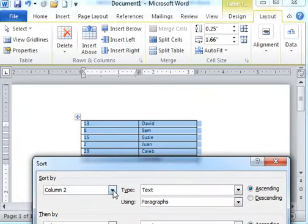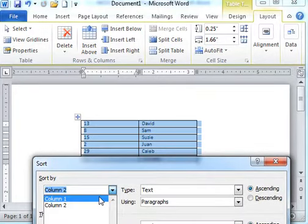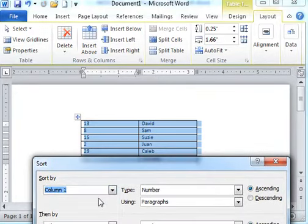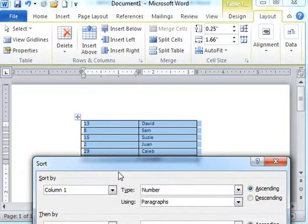So if we want to choose to sort by the first column only, we can choose ascending or descending order.